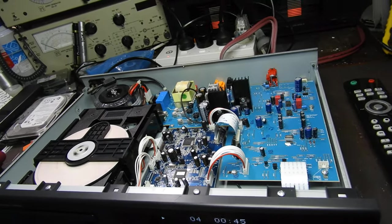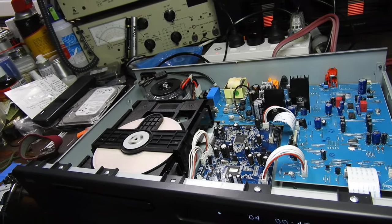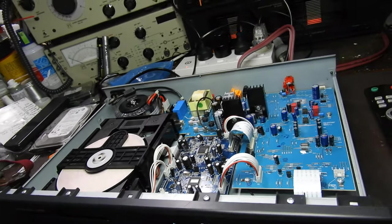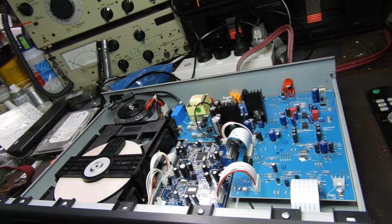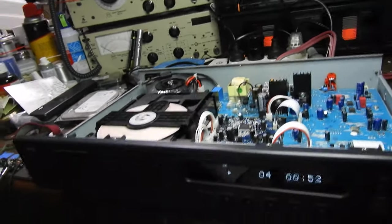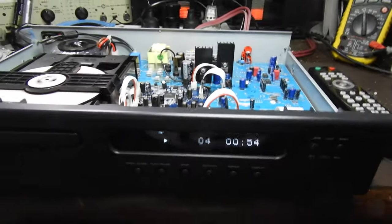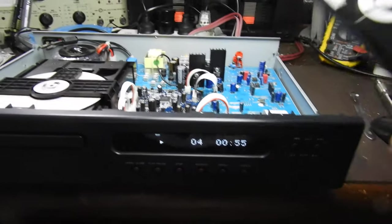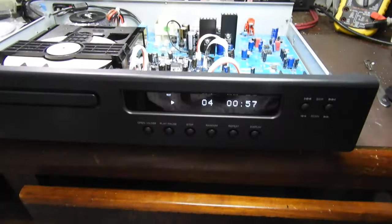This NAD however has a Wolfson DAC and it sounds reasonably good. It's well-made, pristine condition, even its remote is unmarked.